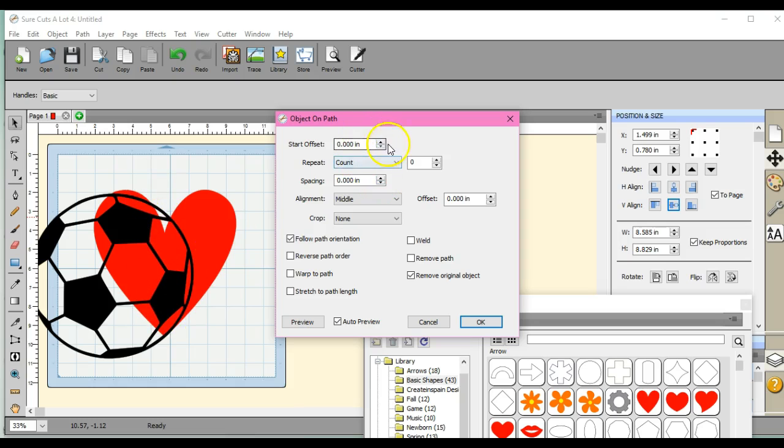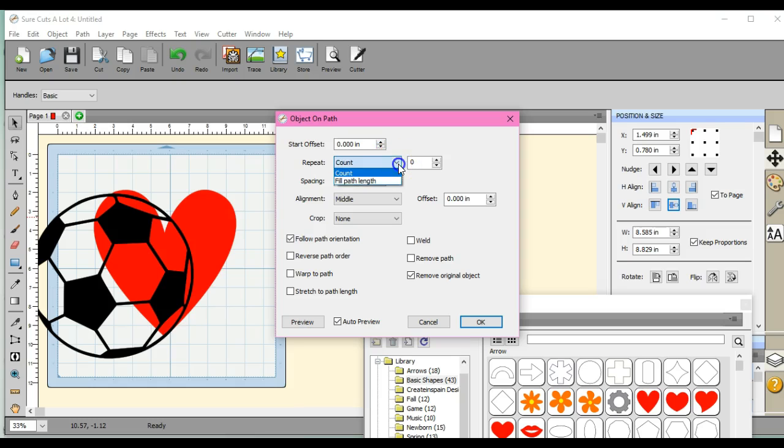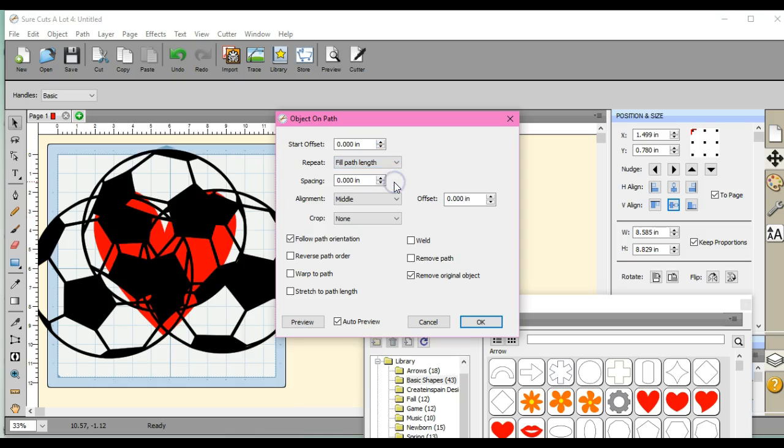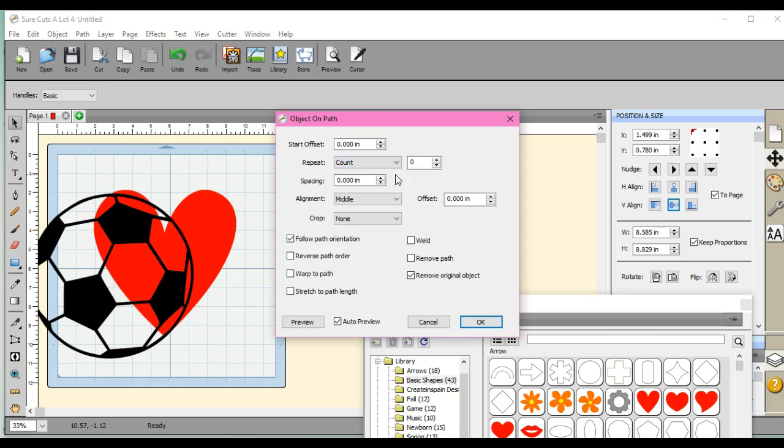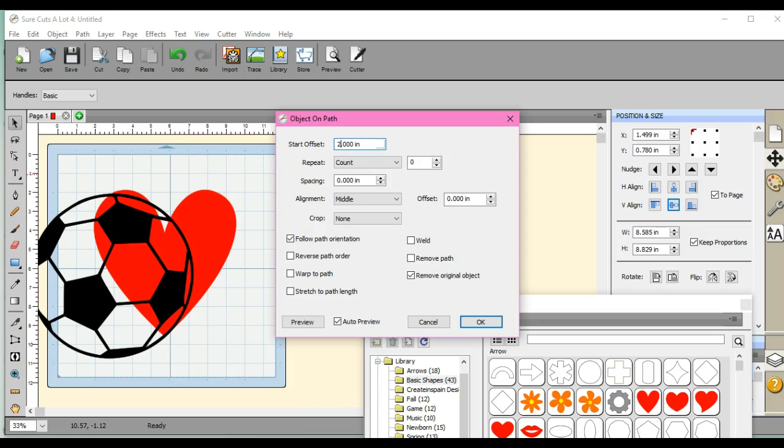Well, then we have to start setting our offsets. So these two boxes right here. Repeat count. Let's try the fill to path. Oh, no, we don't want that. So let's go back to count. We only want one. When I start trying to figure out things, I set my numbers in large amounts because that will tell me which way it's going. If you start setting them in small amounts, sometimes it's really hard to figure out which way it's going.